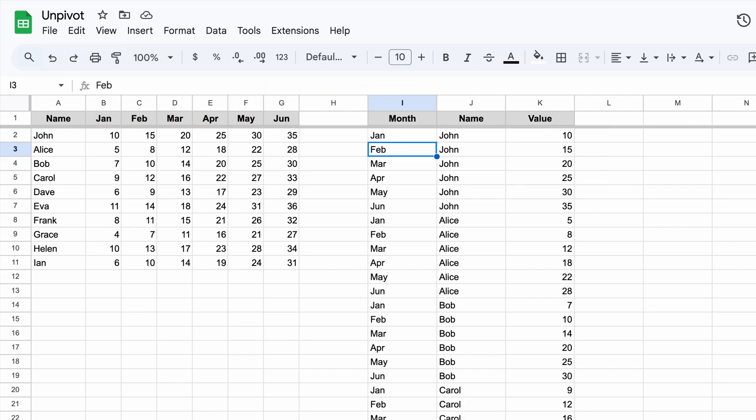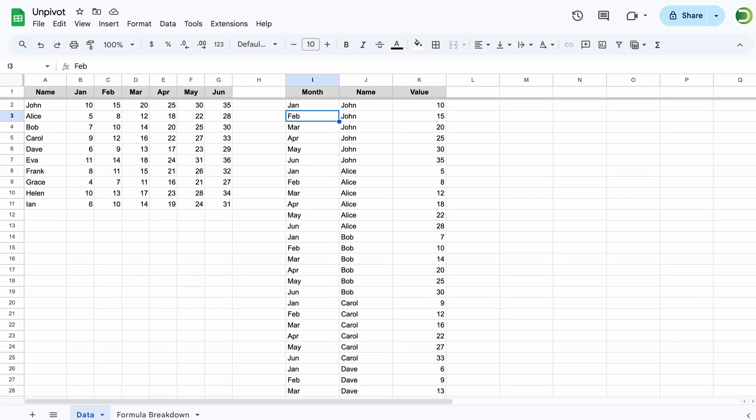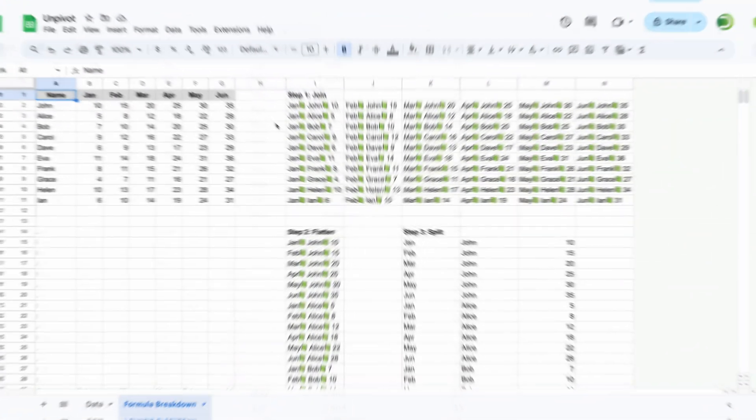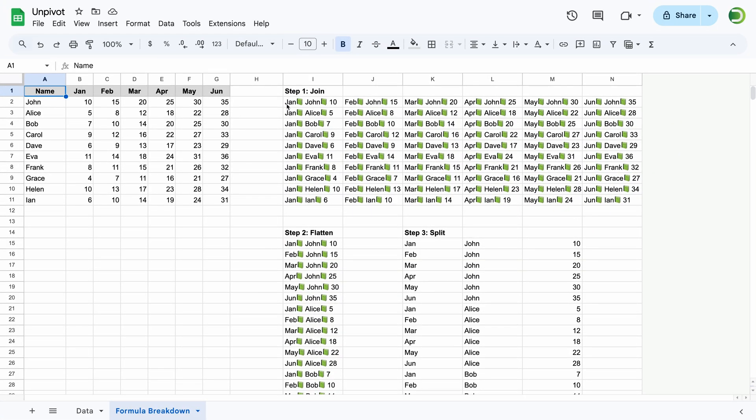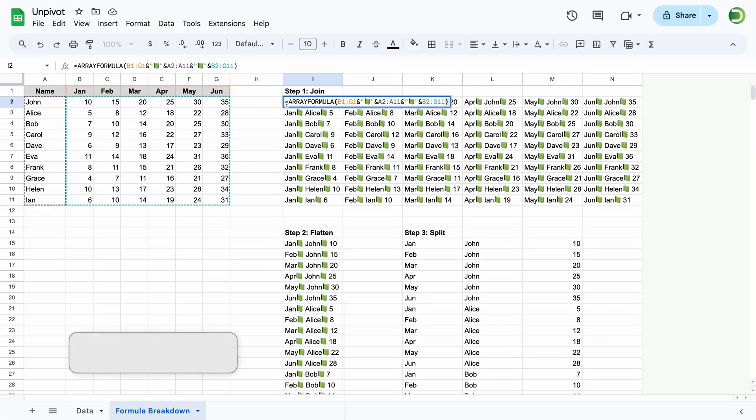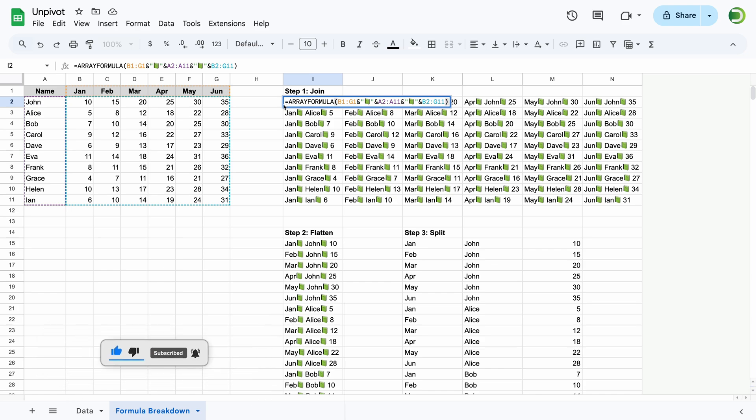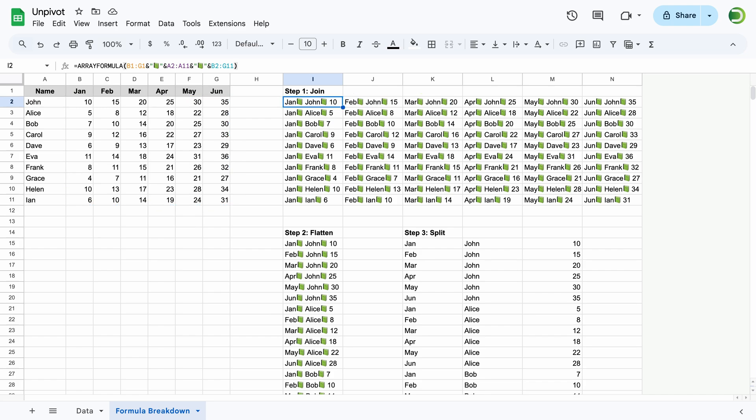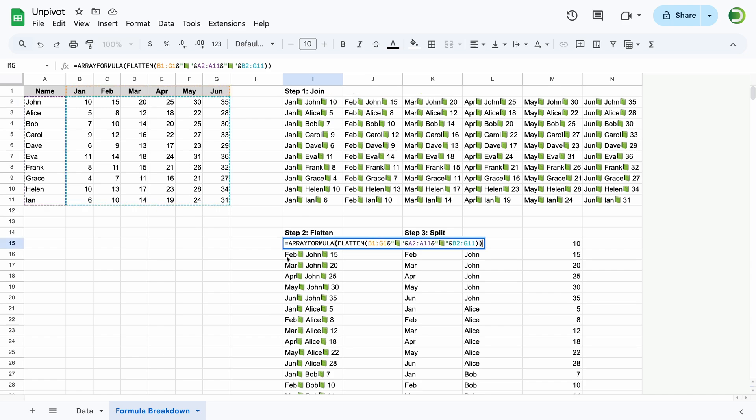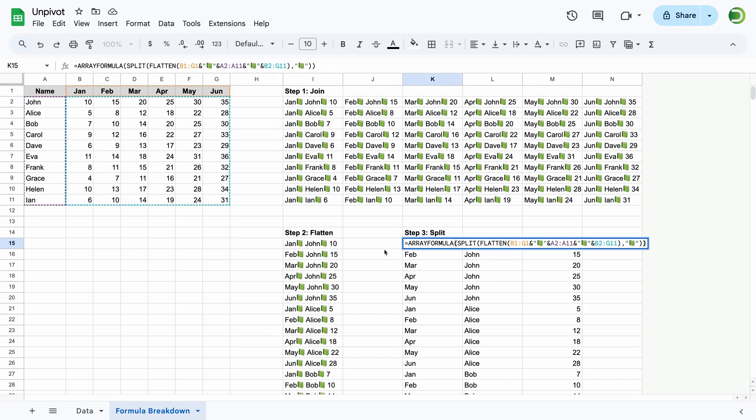It may look like magic, but in reality it is rather simple. Let's break it down. The first step joins all the data using the unique symbol as a separator, so we can split it later. The array formula function is necessary to apply it to all combinations of the cells. On the second step, we've flattened this table into a column. Finally, we split the data by the same symbol.